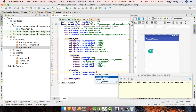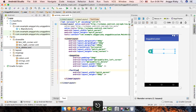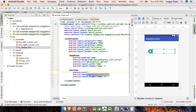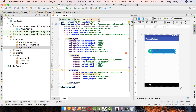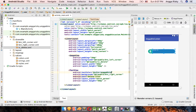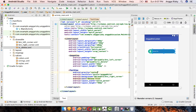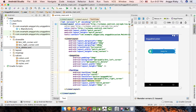Next to the ImageView, add a TextView with width set to match_parent and height to 50dp. Set the text to 'Delete File', background to the right shape drawable, text color to white, gravity to center, and text size to 20sp.